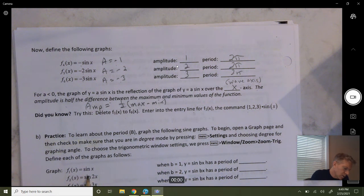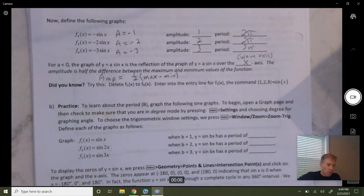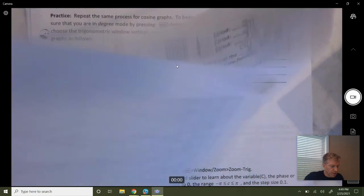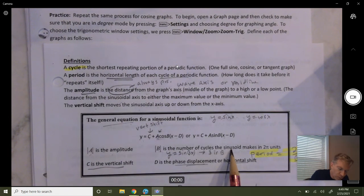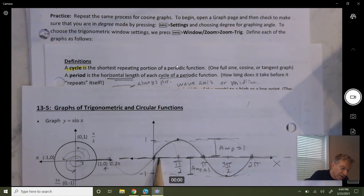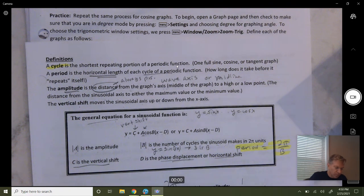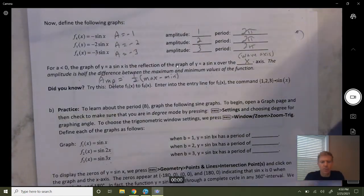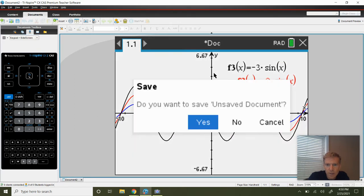Let's look at what happens with y equals sine x, y equals sine of 2x, and y equals sine 3x. That b value is the number of cycles the sinusoidal curve makes in 2 pi units. Normally we have one cycle from 0 to 2 pi. If the b value is 2, we get two full cycles done — it shortens the period. The period is 2 pi divided by b. So for sine of 2x, the period is 2 pi over 2, which is pi.